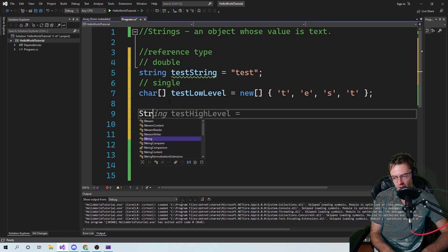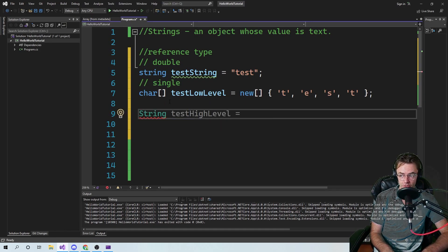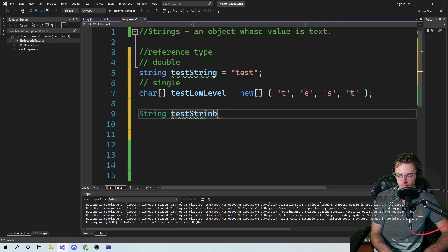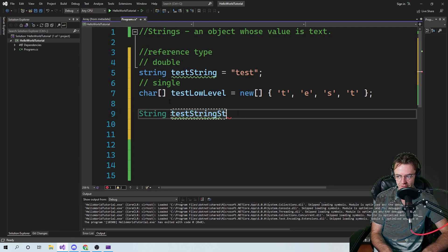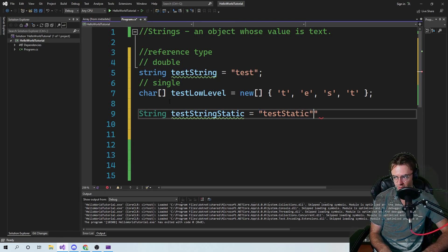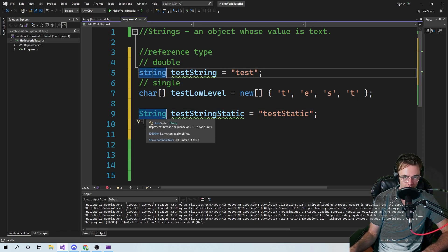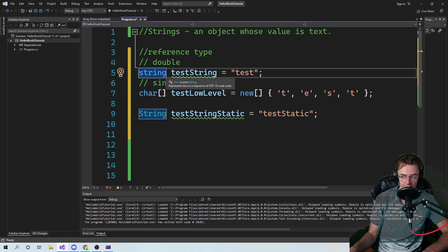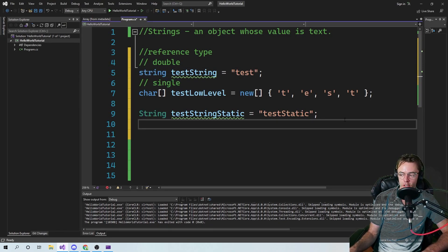There's also an uppercase String — and this one really throws people off. So we'll call this one 'testString' — static, because it is a static class. Is there a difference? It's kind of a trick question. Is there a difference between the uppercase and lowercase? No — in Microsoft's eyes they are equivalent and you should treat them as equivalent.